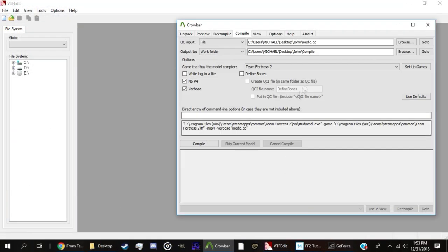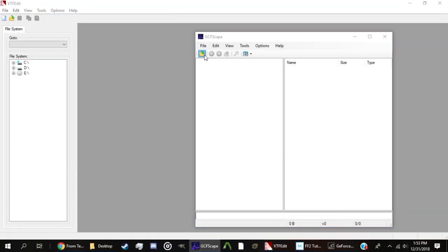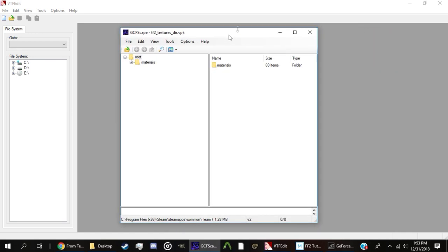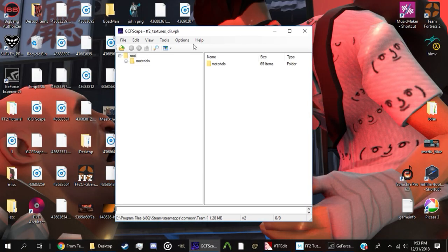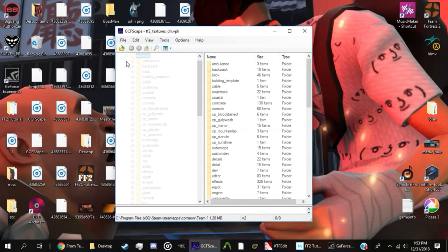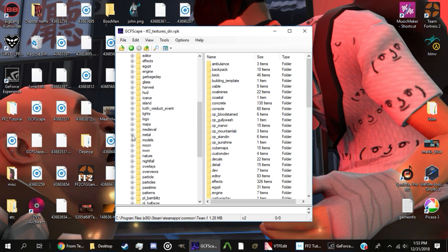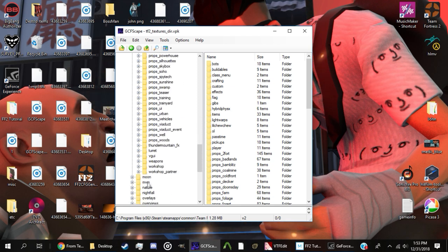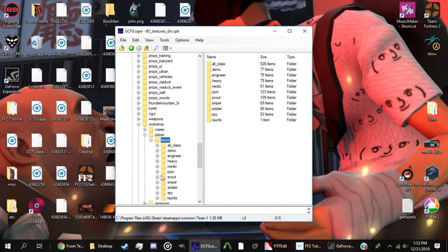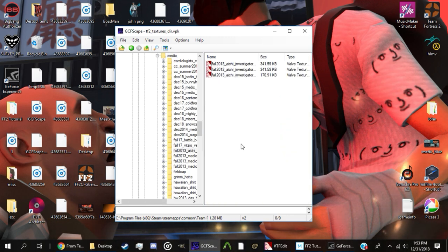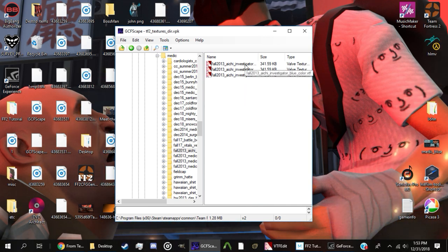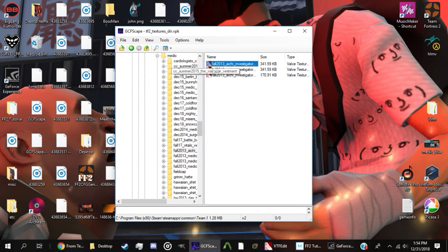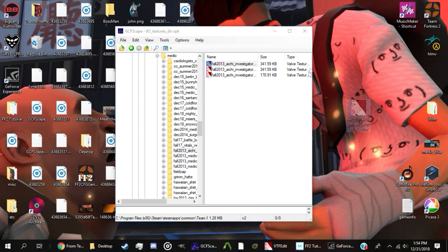Next, you'll want to open both GCFScape and VTFEdit. In GCFScape, open tf2_textures_dir.vpk. This is where you'll find the VTF files, or Valve texture files. Remember the goofy looking medic you saw in the last title card? That's a VTF. Next, look for the VTF of whatever it is you're wishing to edit the textures of. It can be the class model or it can be a cosmetic, but regardless of what you want to edit, their VTF files can be located in the same paths as their respective MDL files. When it comes to selecting which VTF to edit, you'll always select the blue one. If you are editing the class model, the same rule applies. Drag the selected VTF to a safe place of easy access, such as the desktop.